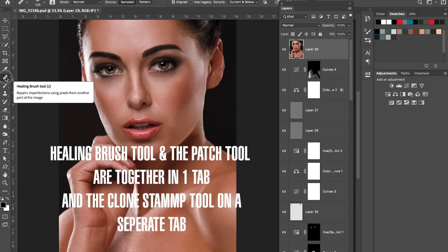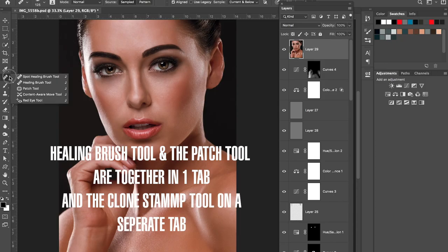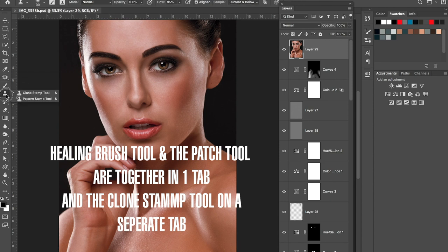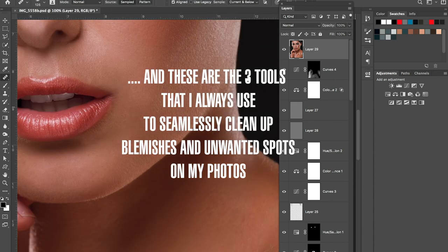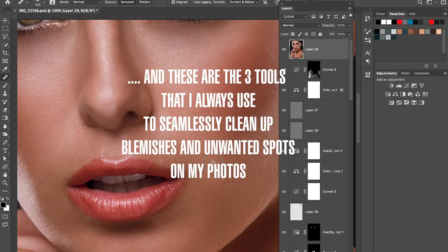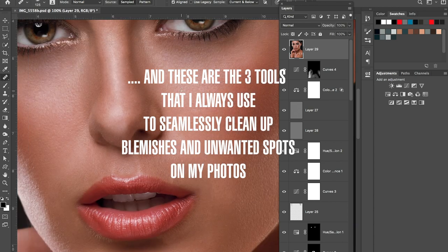Next, especially useful for fashion and beauty photography, are the Healing Brush Tool, the Patch Tool — which is usually hidden under the Healing Brush Tool tab — and the Clone Stamp Tool. I use these tools to seamlessly remove blemishes on the skin and remove unwanted objects from an image.